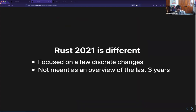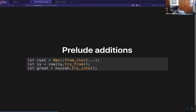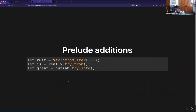We went through a different process this year. Whereas in 2018 we positioned the edition as the sum of all the things that happened over the last three years with coherent themes, this year we're focusing more on a minimal set of changes — the things that actually need migration. We had a staged process to figure out what that set would be. We're adding some things to the prelude so you can call TryFrom and TryInto without importing anything — though there's a tiny migration concern around other traits that may introduce ambiguity.